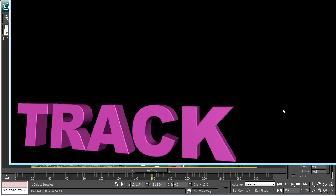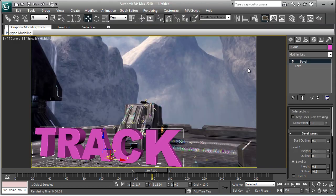So if you render this out, that is our text, and it looks pretty nice.